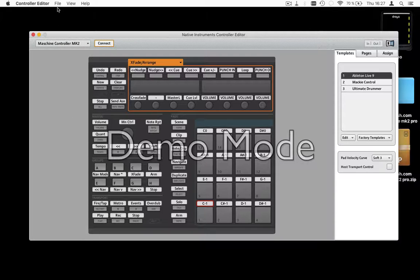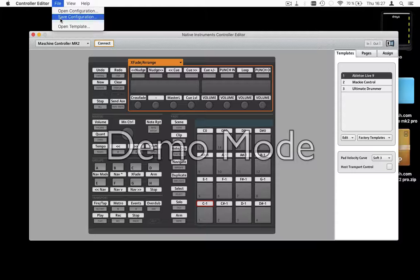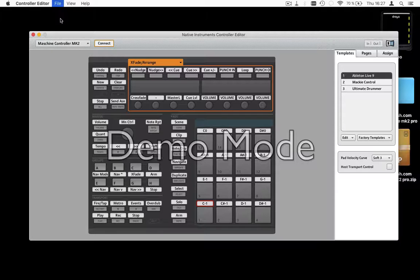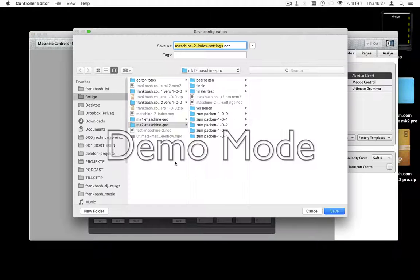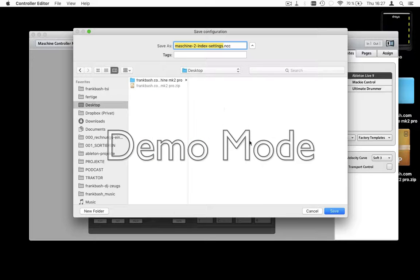First of all, please backup your old configurations. You have to go to File, Save Configuration, and give it a name like 'sample backup'.